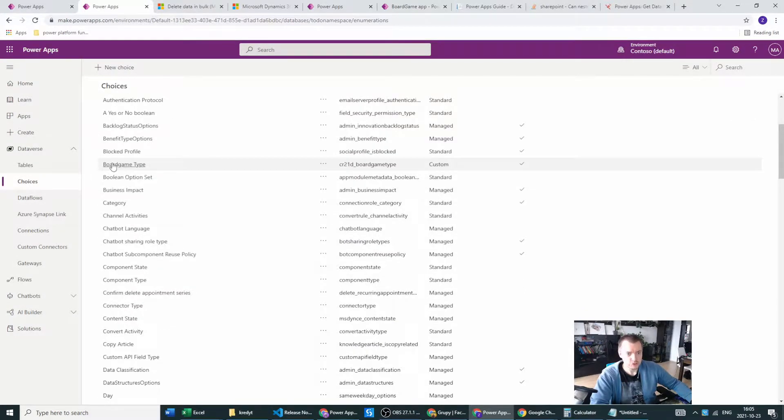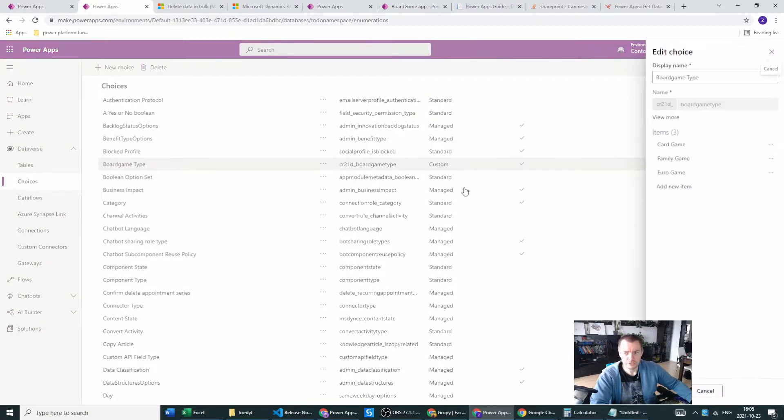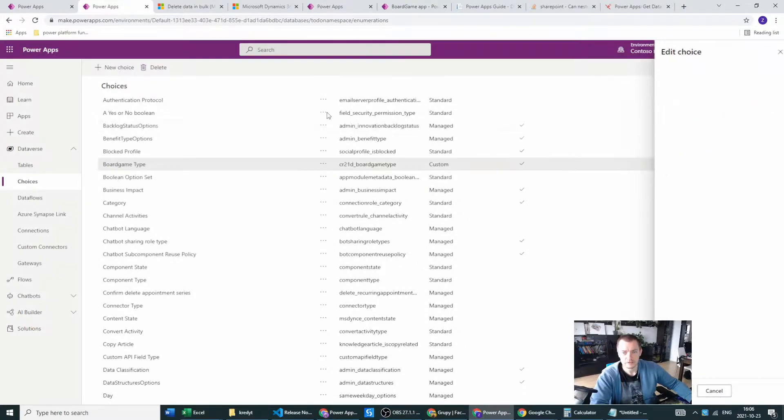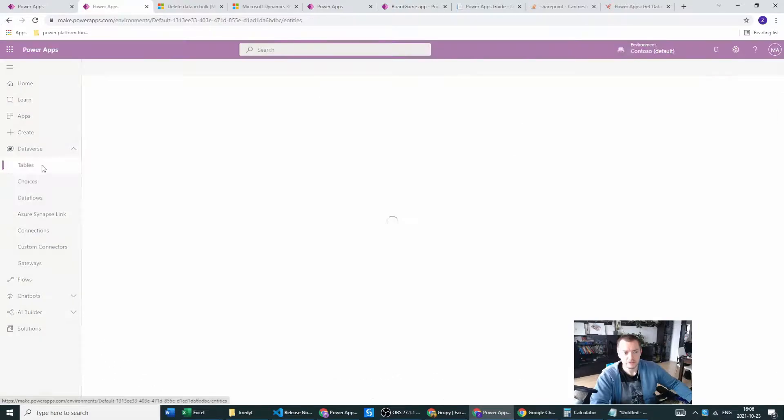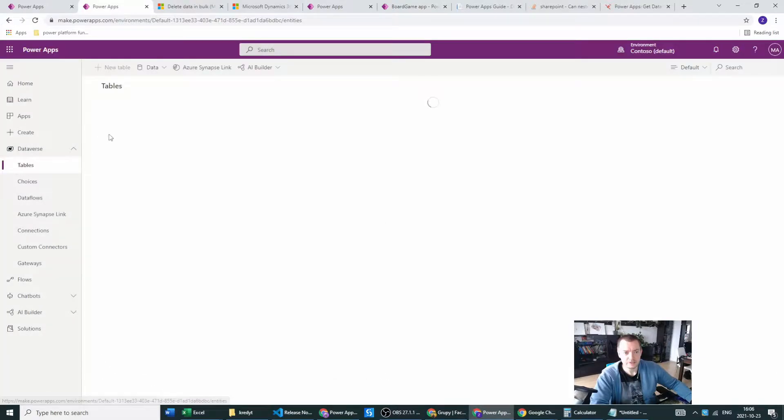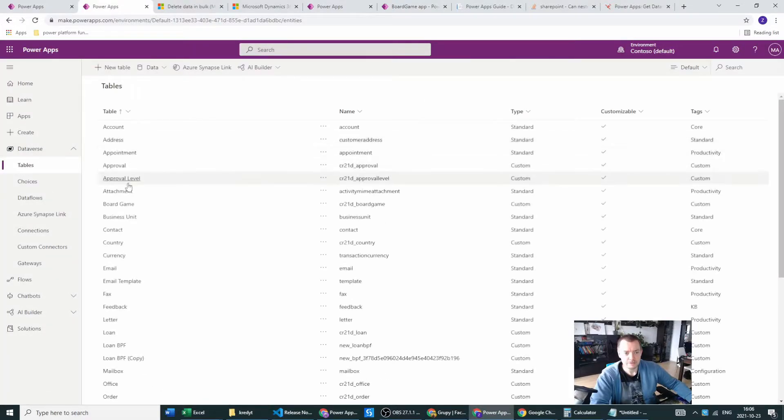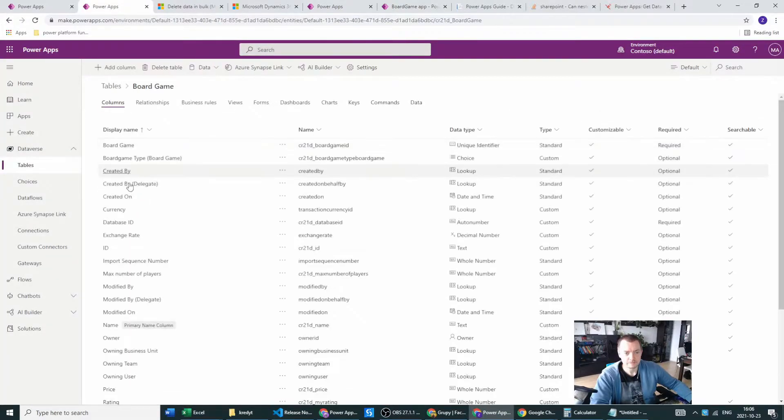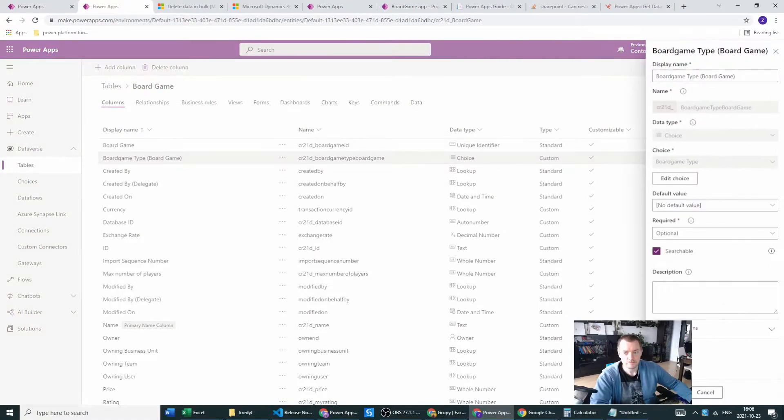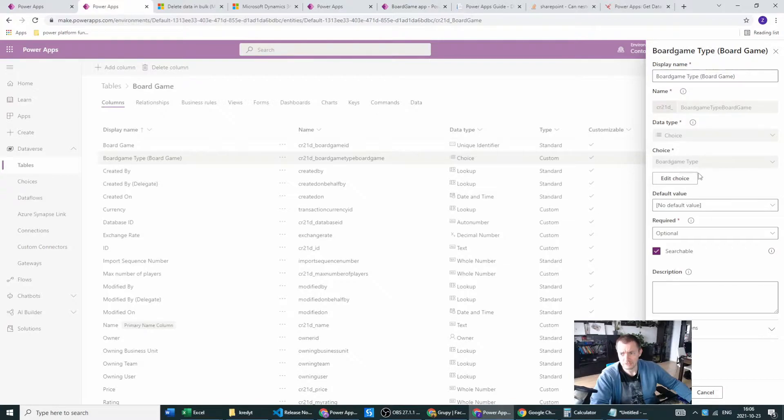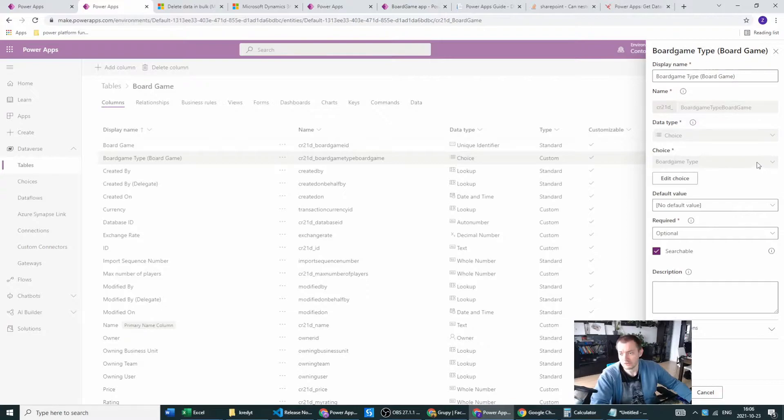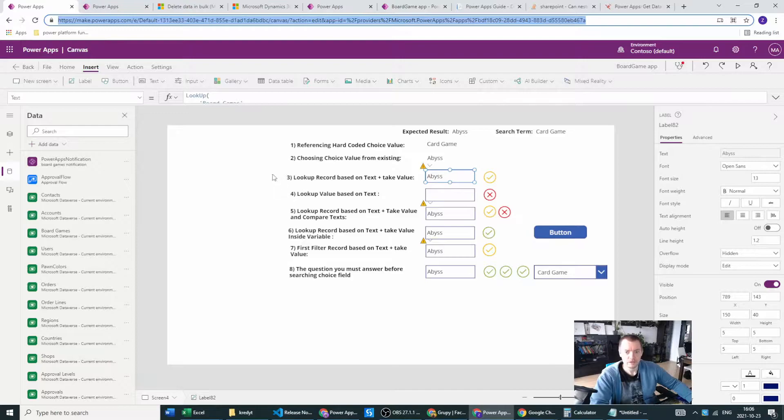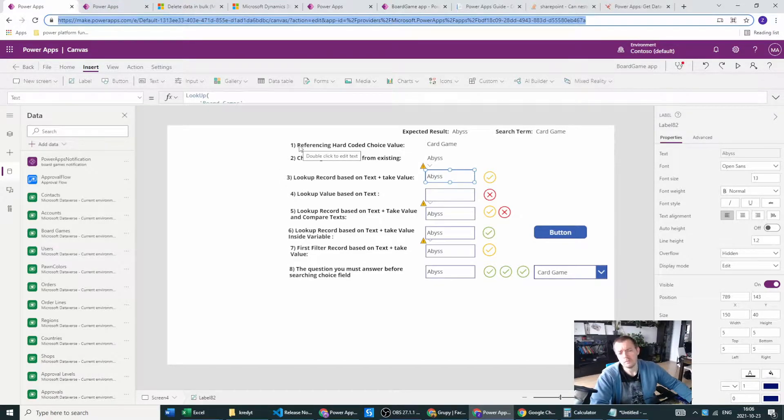In the columns in our board game table, I have board game type board game which is a reference to a choice field. The choice will be board game type. In here we have the items, all the items, and in the board games I have the reference for the choice because the board game type was the choice which already was created in our Dataverse.